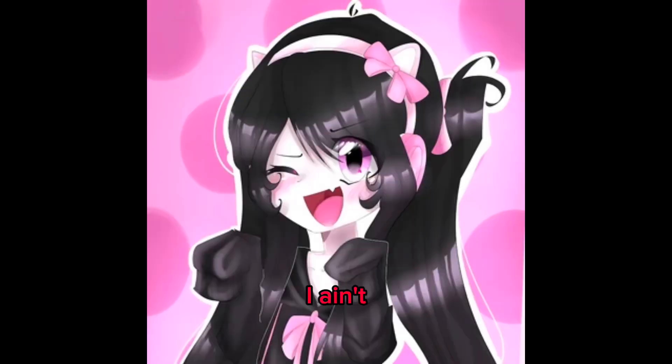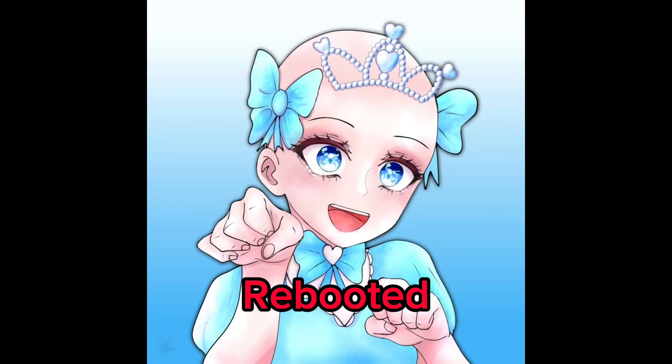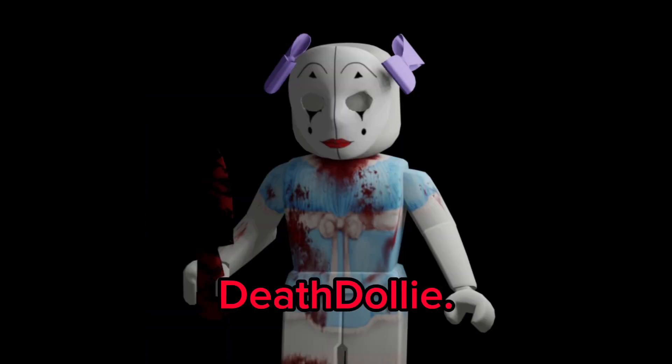These short creators got banned. Welcome to another Roblox news video, let's get into it. So recently the following YouTubers got terminated: I Ain't Saying All of That, Clown, Jow Rebooted, Poppy, and Death Dolly.